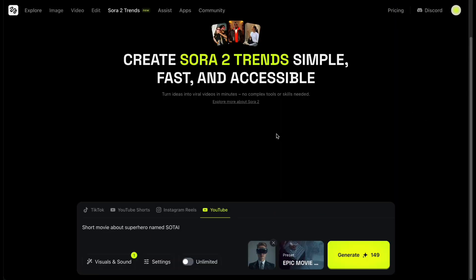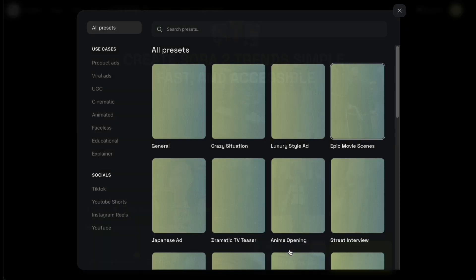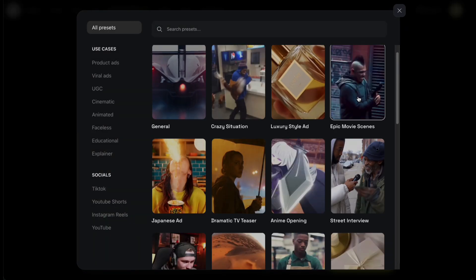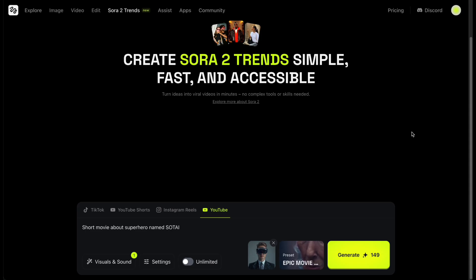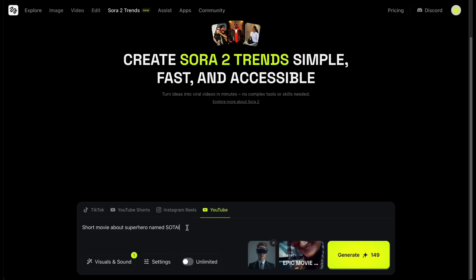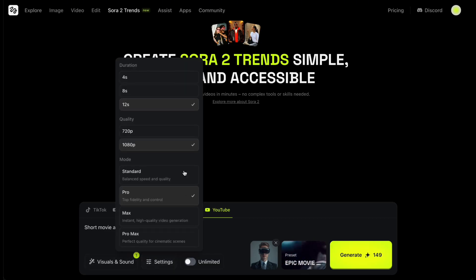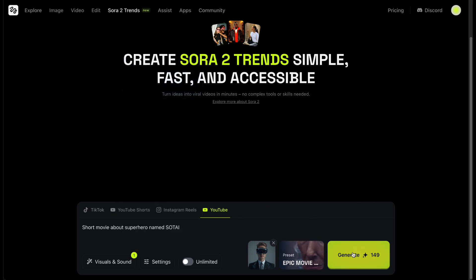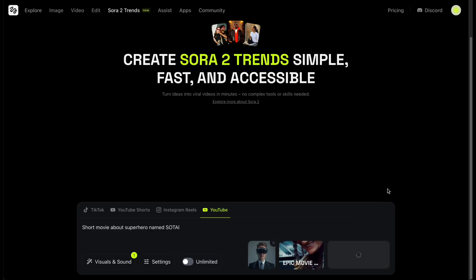Let's try out a few examples so you can really see how it works. First, I click on Preset and select Epic Movie as the template. For the prompt, I just type in something simple: 'short movie about a superhero named Sotai.' Then, in the Model section, I choose Pro mode, which corresponds to Sora 2 Pro, set the resolution to 1080p, and the length to 12 seconds. Now I hit Generate, and let's wait for the result.